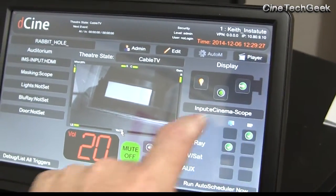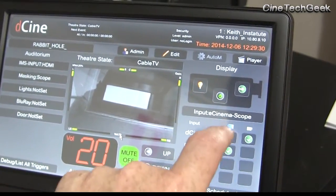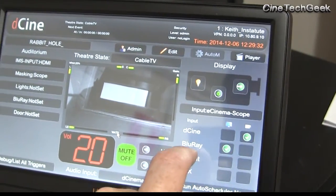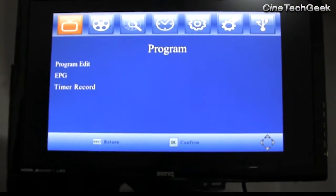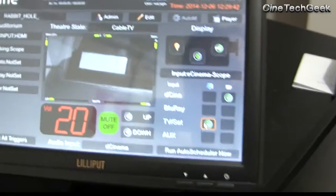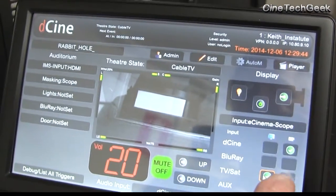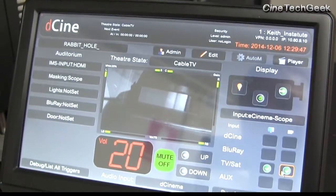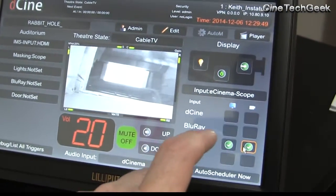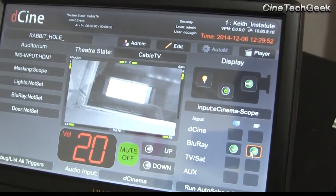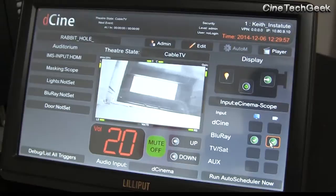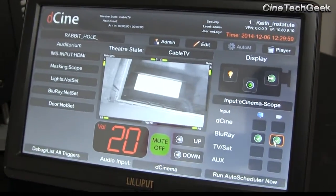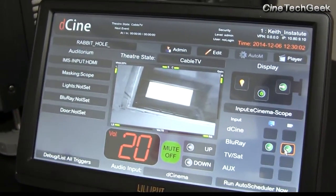I've also got a 4x2 matrix switcher. At the moment the preview screen and the projector are showing the Blu-ray. I can go to the satellite box by clicking that — you'll see the TV box there. I can push that image out to the projector as well. This is very useful for Blu-ray because you can preview and set it all up while getting it ready.